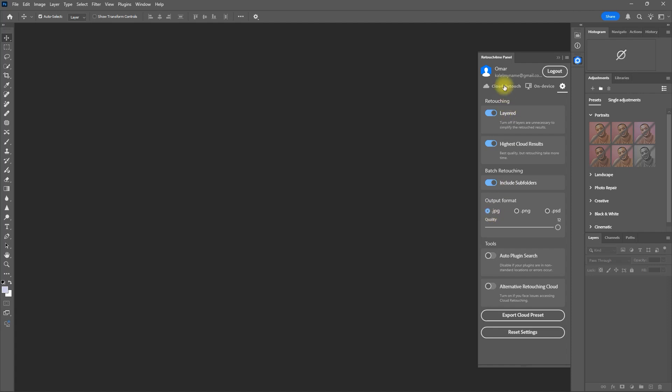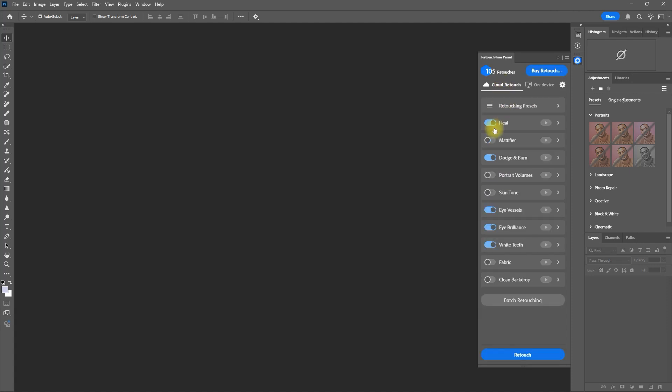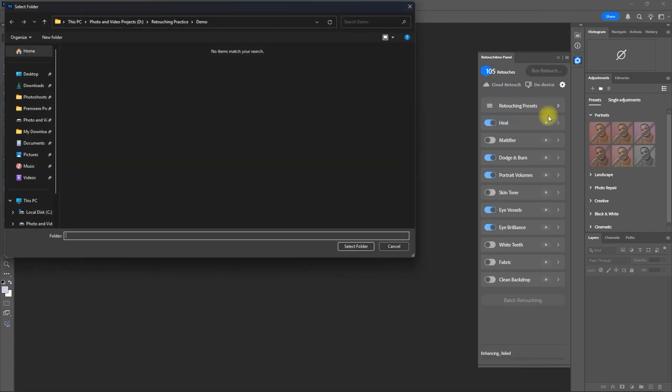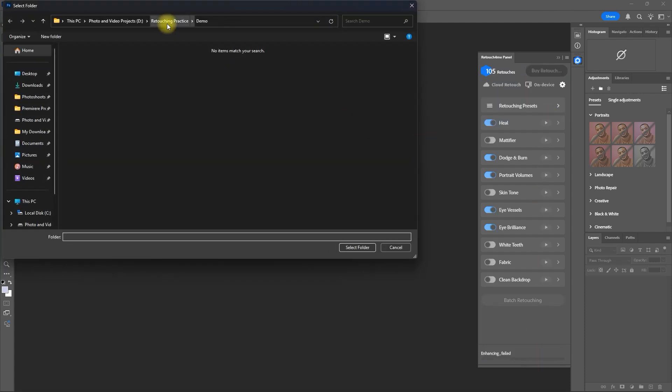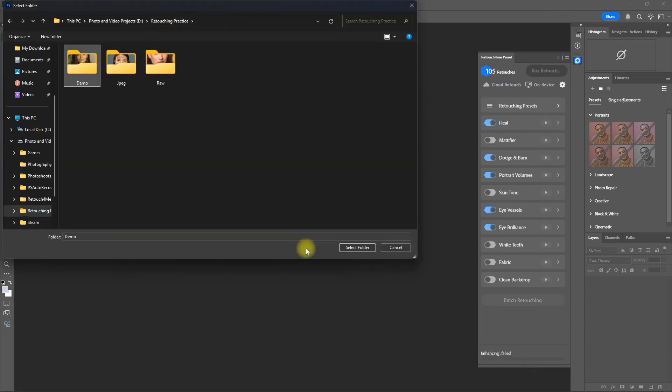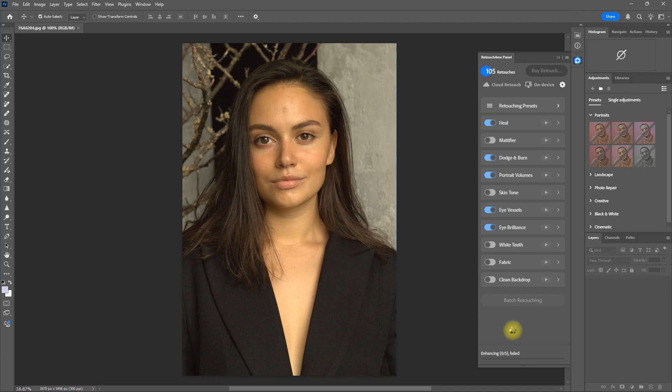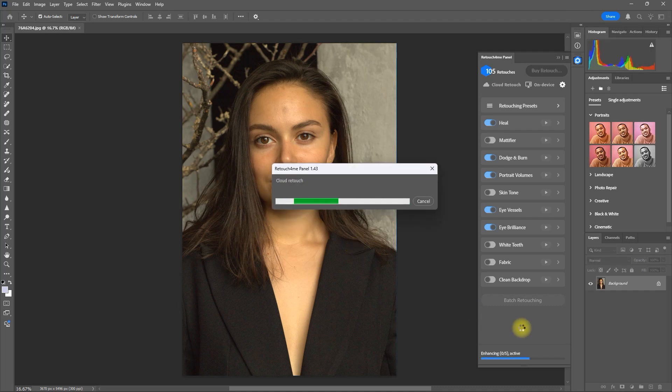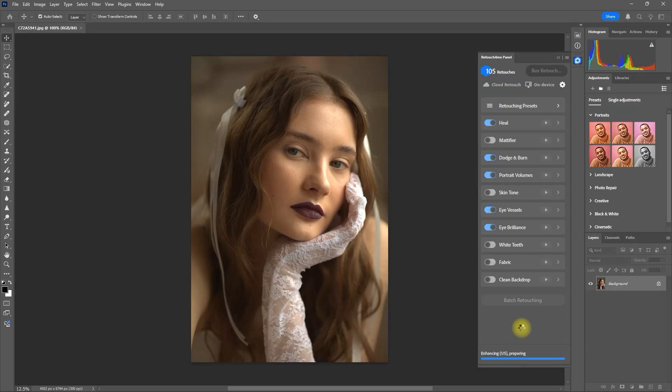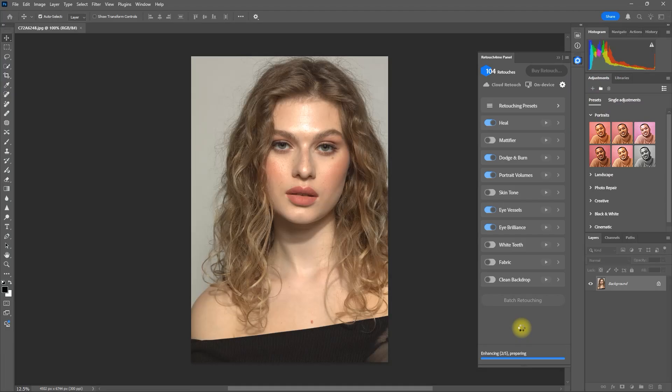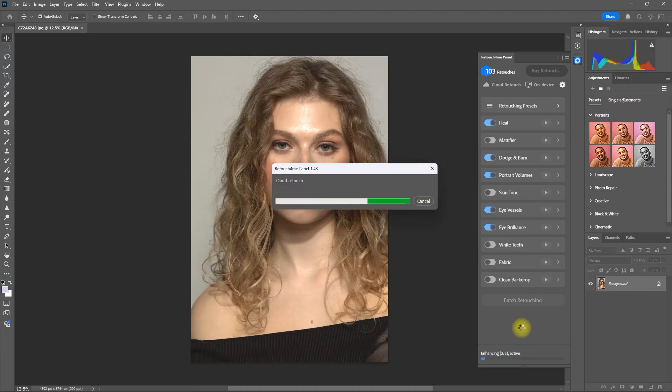Then we go back to Cloud Retouch, select the plugins we want to use, then click Retouch. Then click Process Folder and select the folder for our images. Now we wait for all the images to be processed. This might take a while because I enabled the highest cloud results. Also, I believe the internet speed also accounts for the processing time.